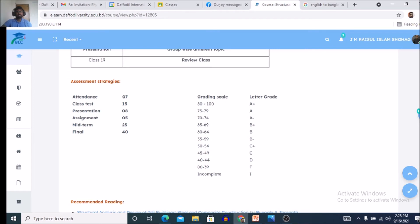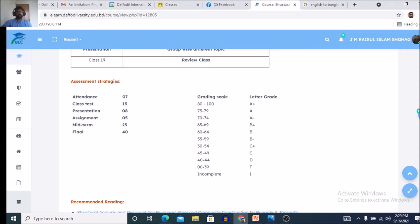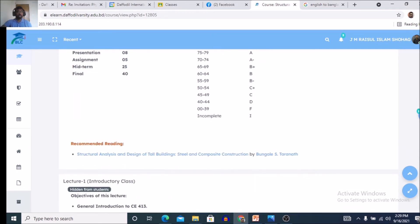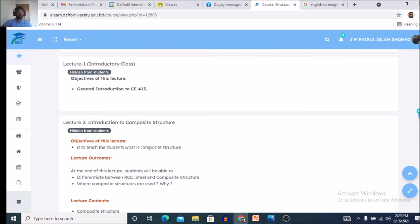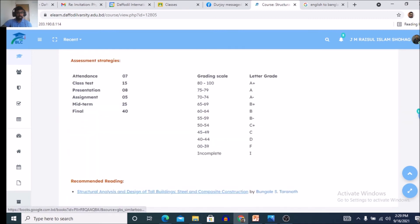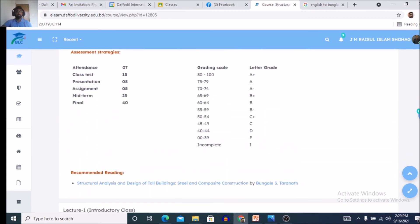Class test: 4 classes will be conducted, best 3 will be counted. Presentation will be conducted at the end of your semester. Assignment will be given after every lecture or after every week. And midterm and final examination will be conducted at scheduled time. And all the information you will get step by step.